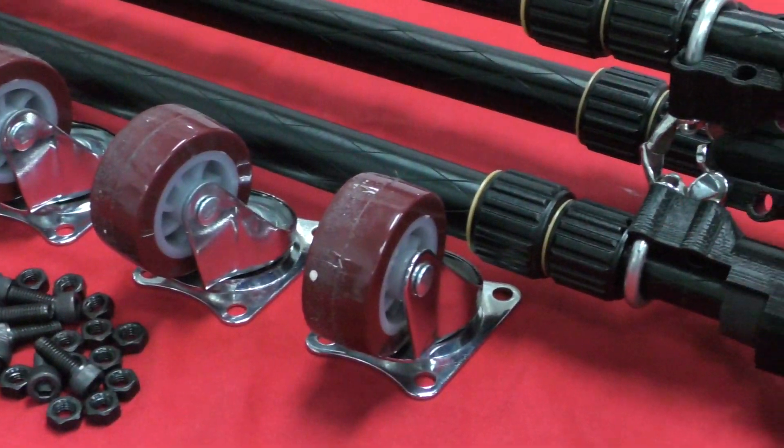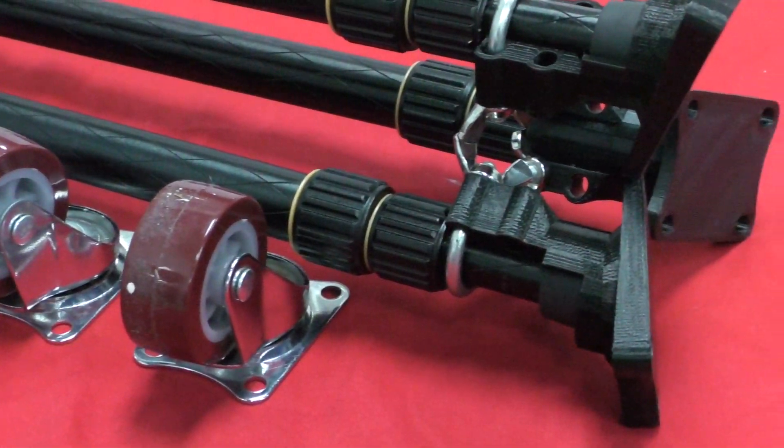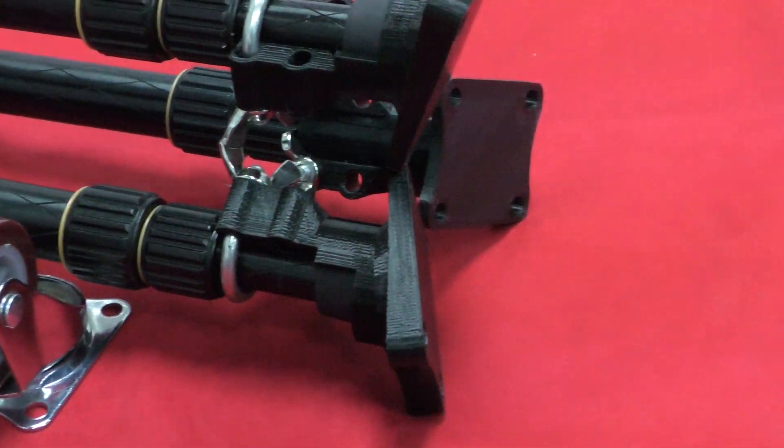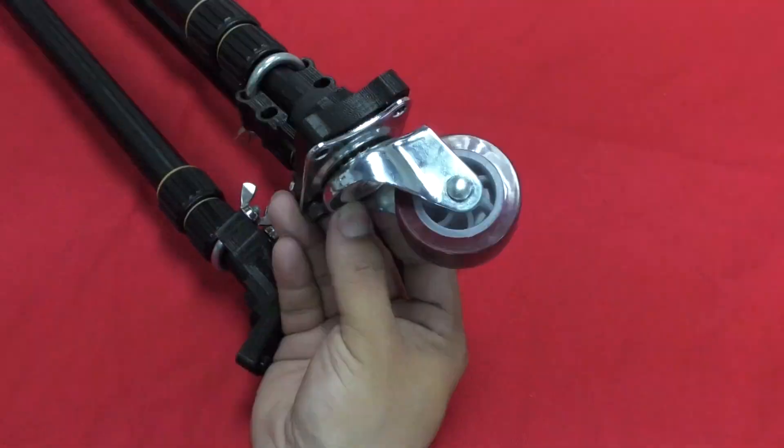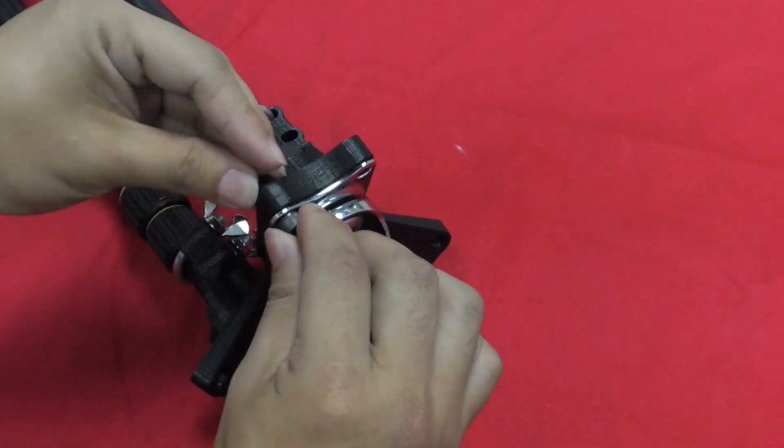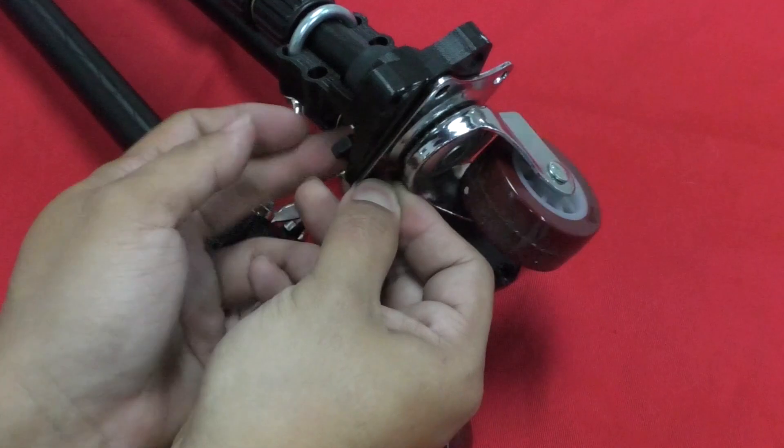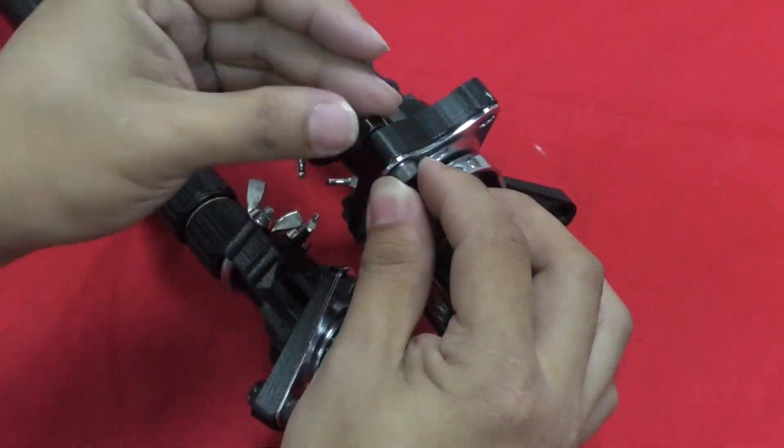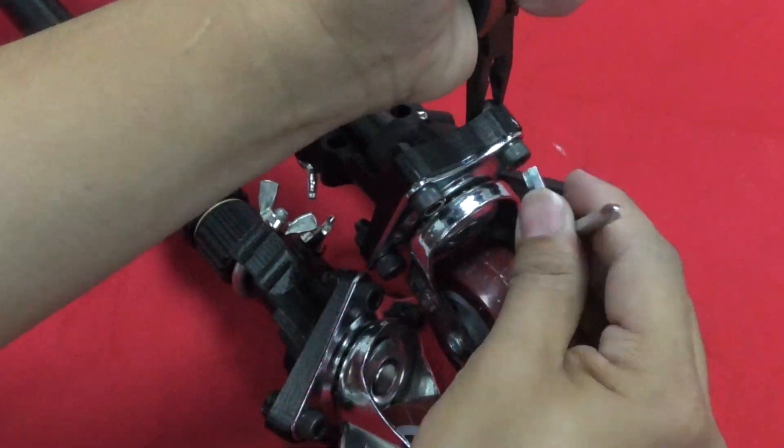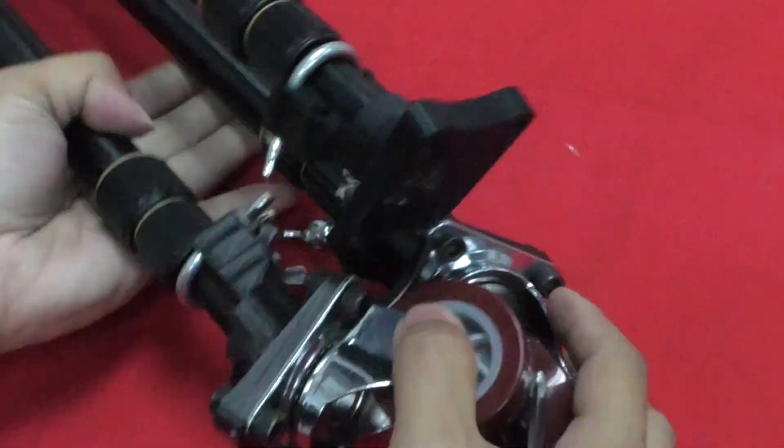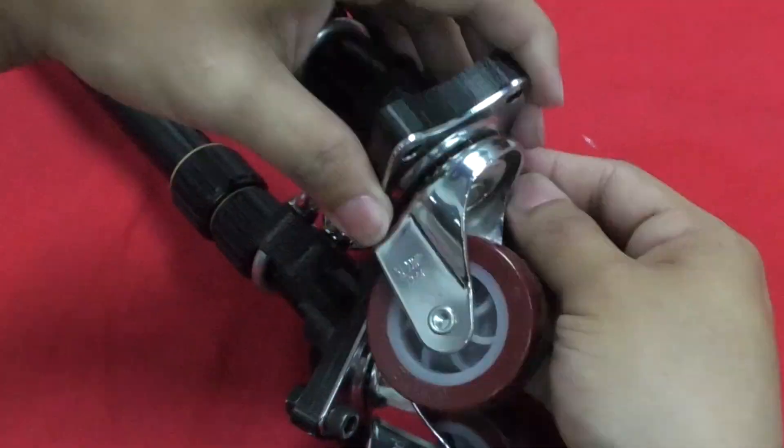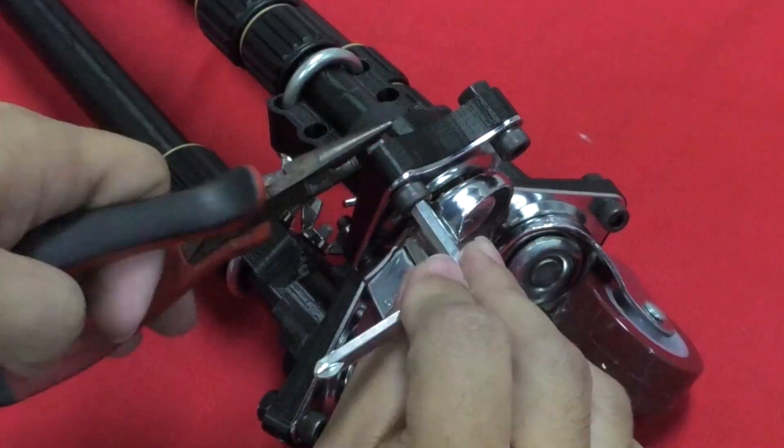Get ready your swivel caster wheel, and install all your 3D printed mounts. After everything is done, make sure to tighten all the screws and nuts. Double check your wheels also. Make sure it can spin freely and smooth.